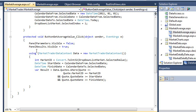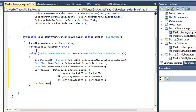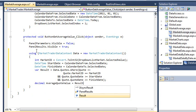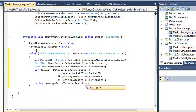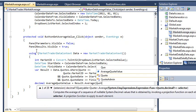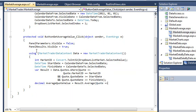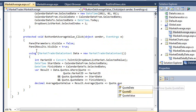Add the following code on the next line. Decimal average quote value equals result dot average quote lambda quote dot quote value.